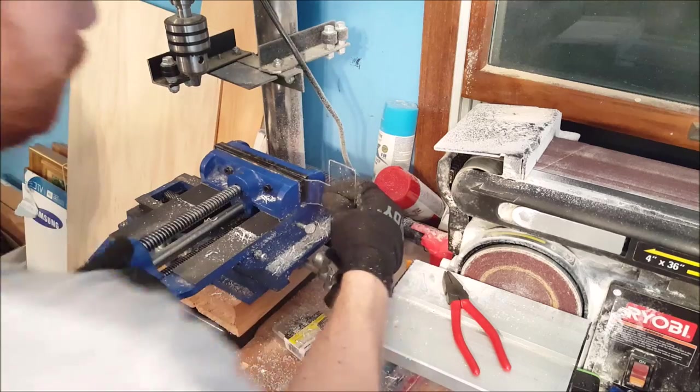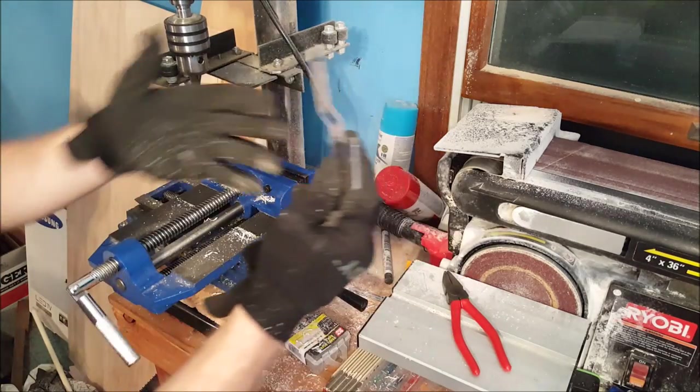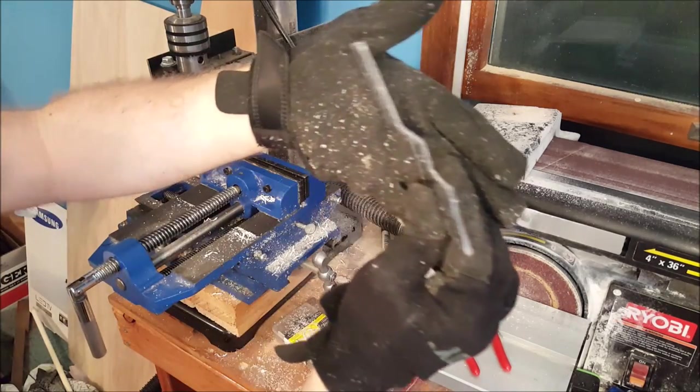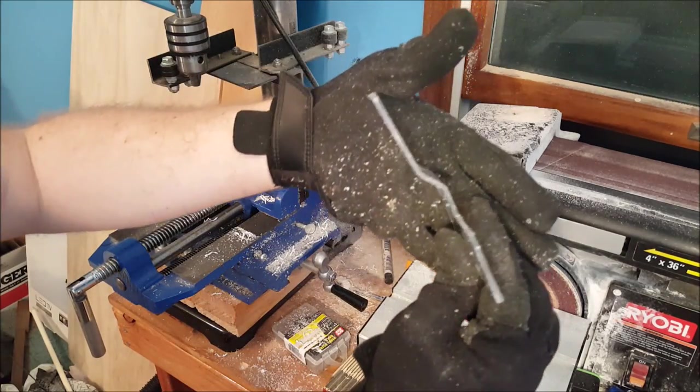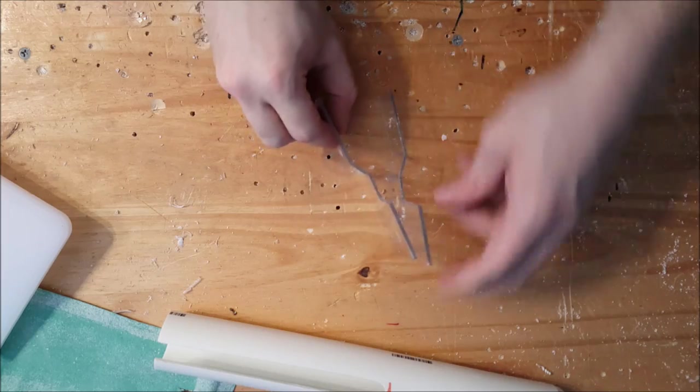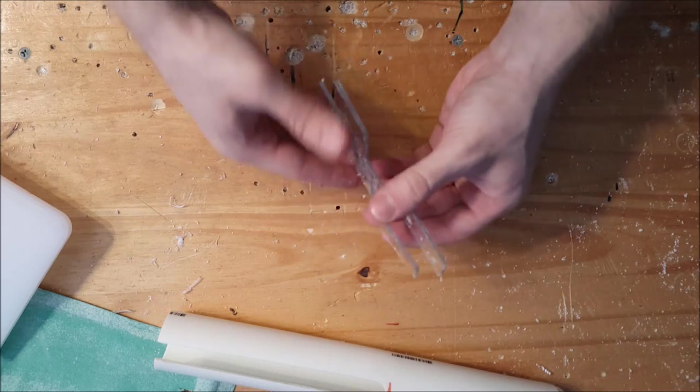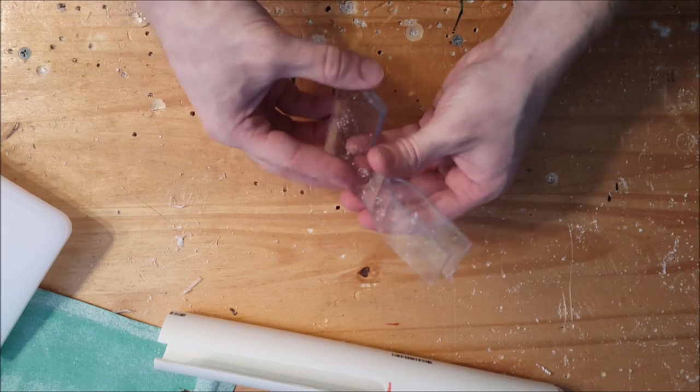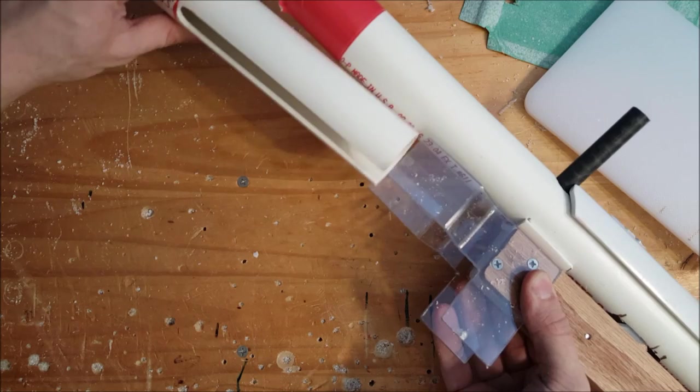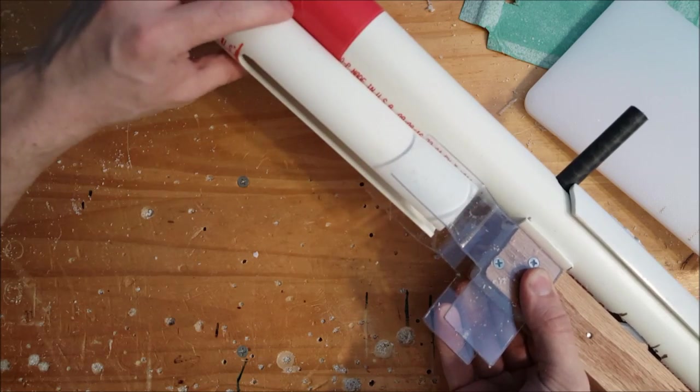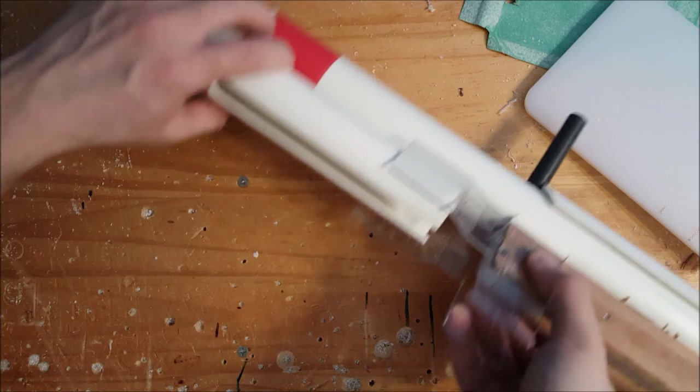So if we do this to both sides and we have a kind of dog leg shape like that, do that to both sides, throw it back on the receiver just to test fit. And hey, look at that. It fits really securely.